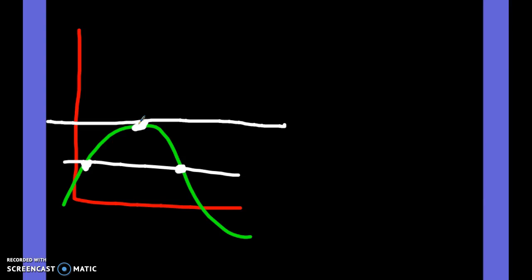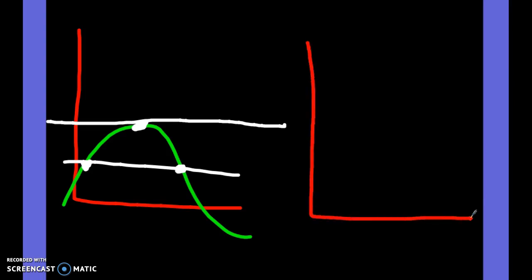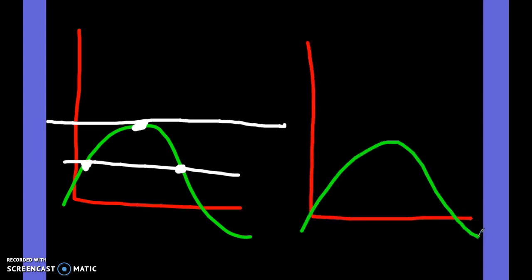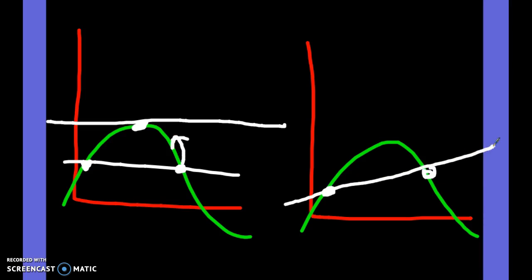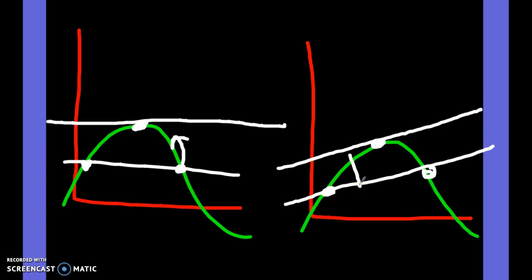That's basically what Rolle's Theorem tells us. Now with the Mean Value Theorem, it doesn't have to be at the same y-value. You rotate it a little bit, find the slope of the secant line, and you'll find a point in between those two points where the slope of the secant line equals the derivative somewhere in between — so you'll have parallel lines.